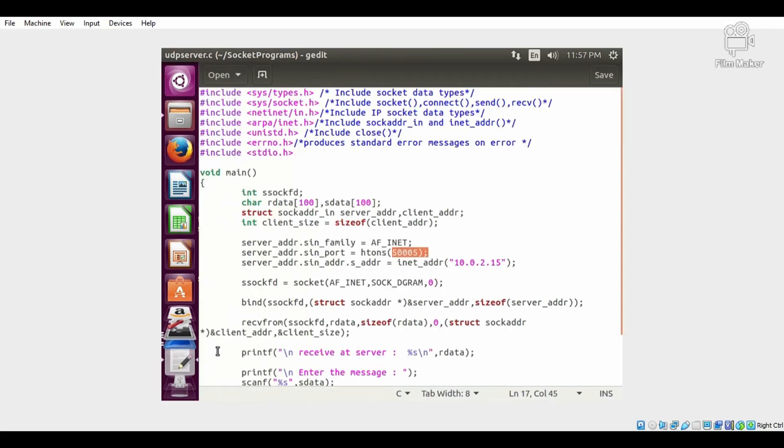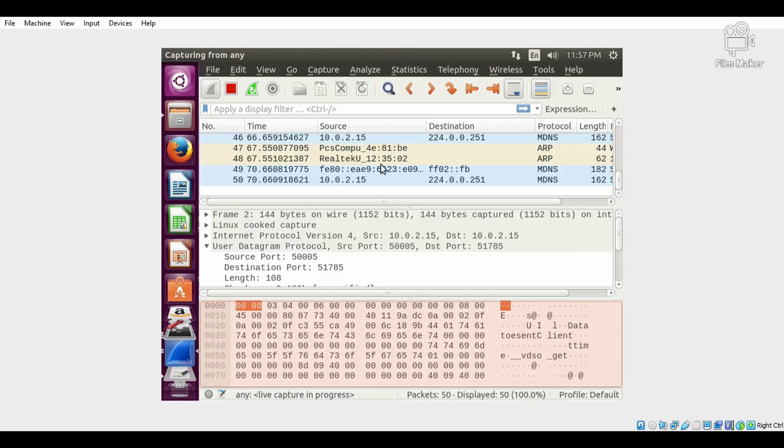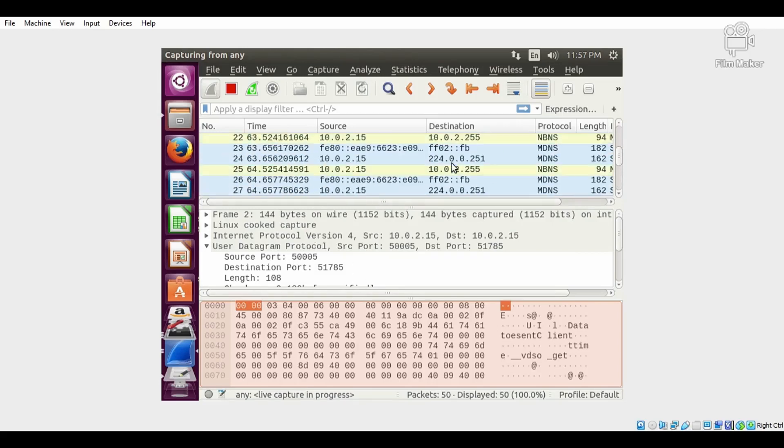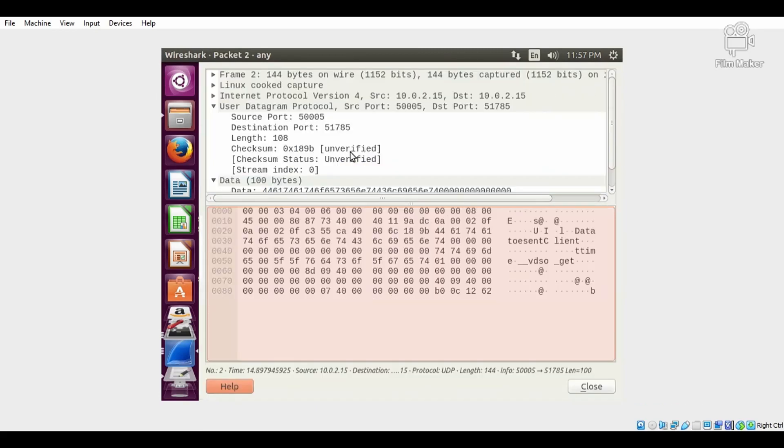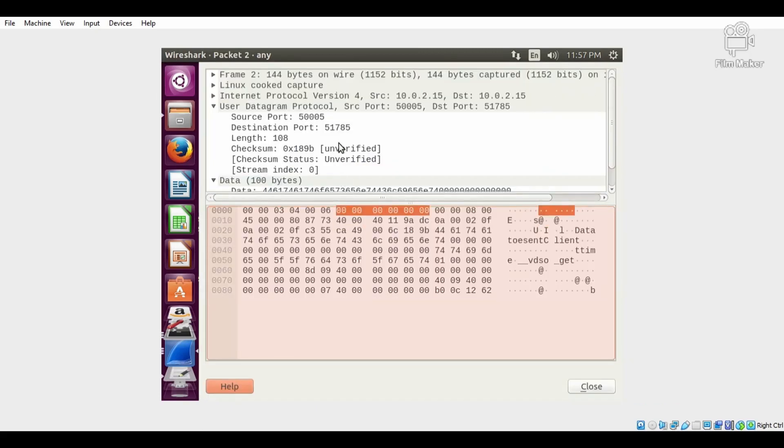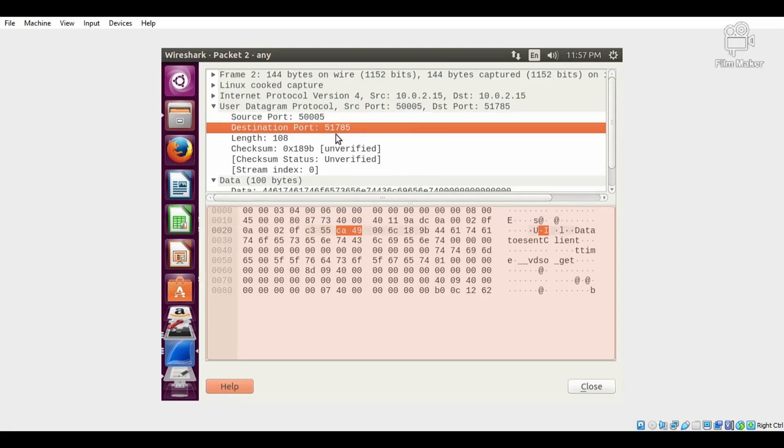Just check out - this is the port number: 5005, and here we have 5005 as the source port number. This is the destination port number of the client.